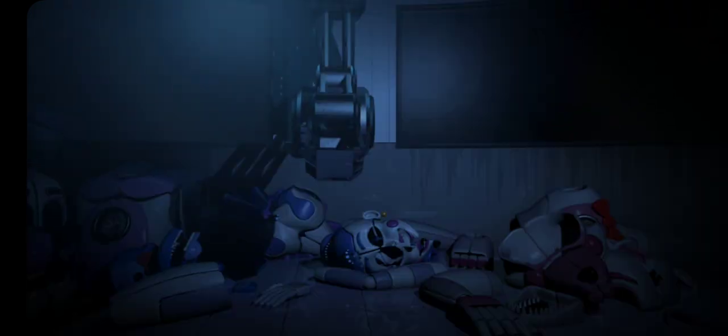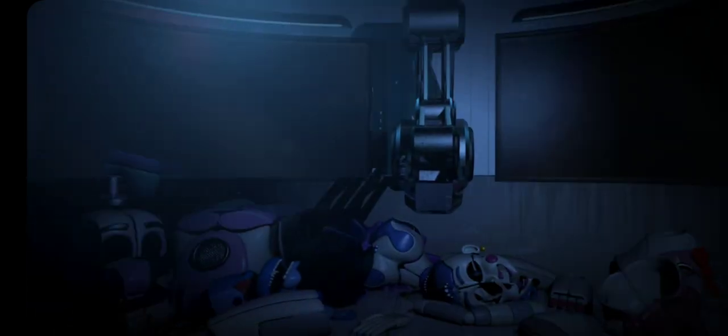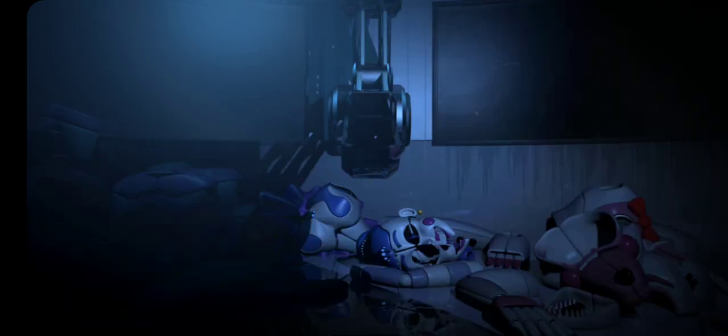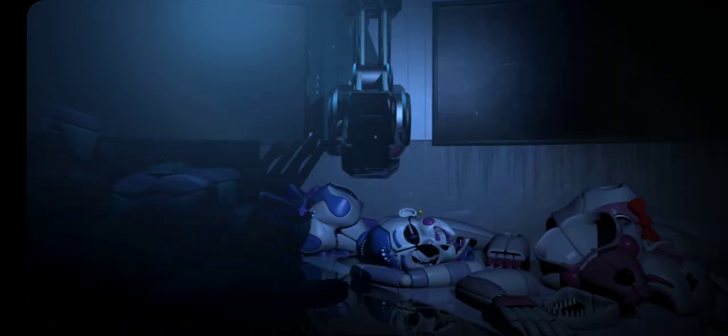You are in the scooping room now. Funtime Foxy has already been here today. Funtime Freddy has already been here today. Ballora has already been here today. Circus Baby has already been here today.